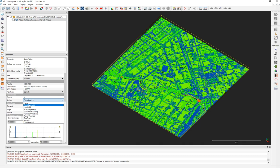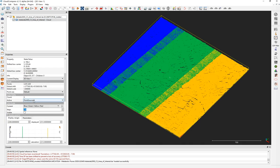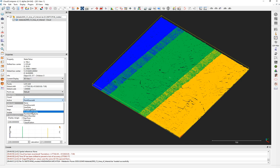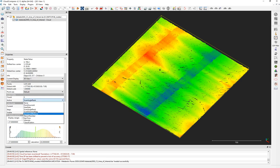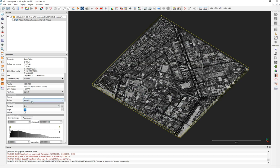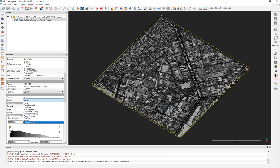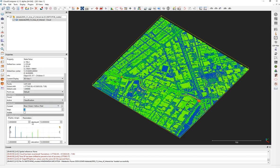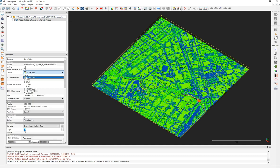As you can see, there are different ways to classify information in the Scalar Fields — like source ID, scan angle rank, intensity of the scanner for each point, and the classification. You can see there is no RGB assigned to this point cloud.